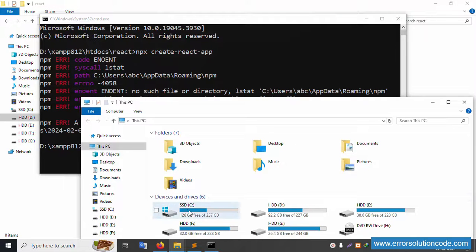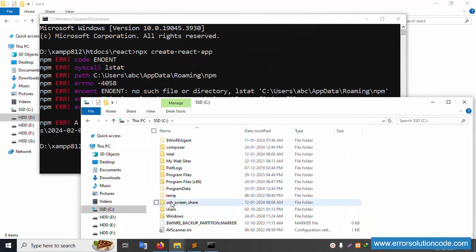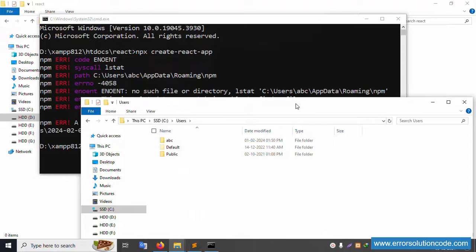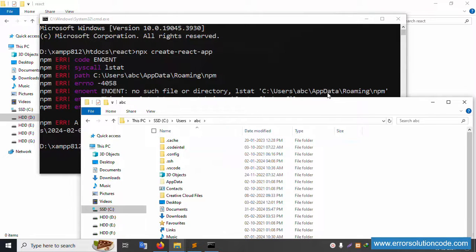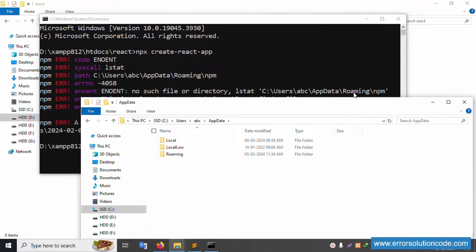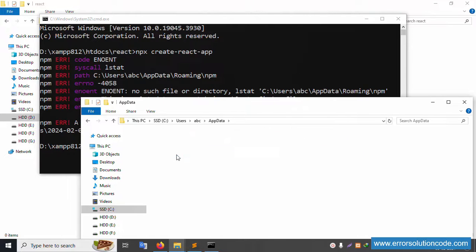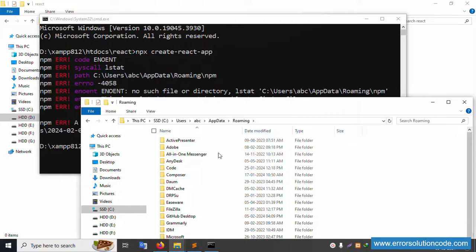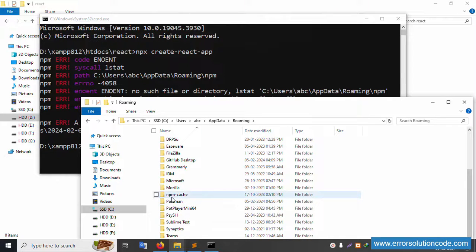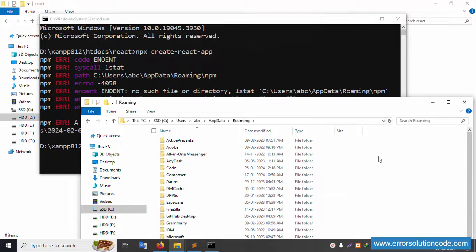Go to C drive, then inside Users, click on the user folder — in this case 'abc'. Go to AppData, then Roaming. Inside Roaming, let's check the npm folder. The npm folder is not available — only the npm-cache folder is present.